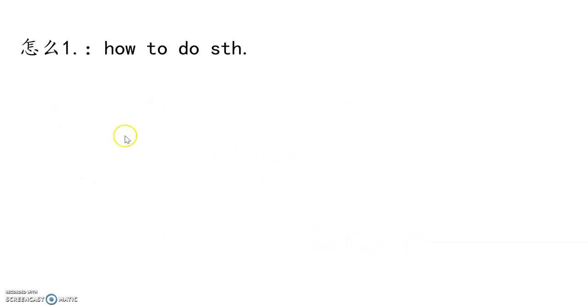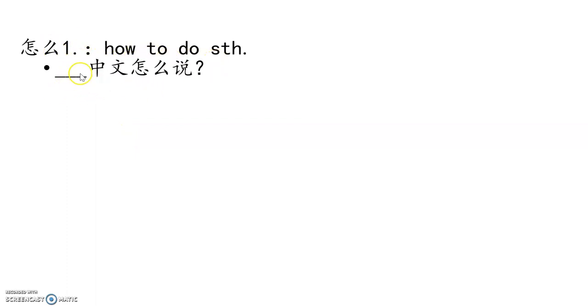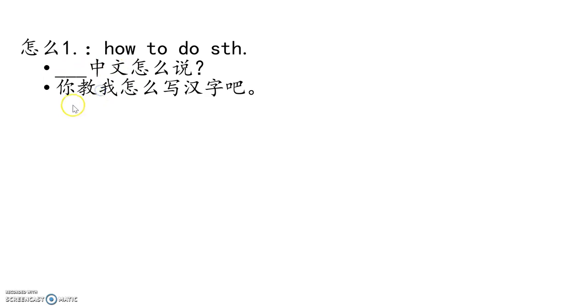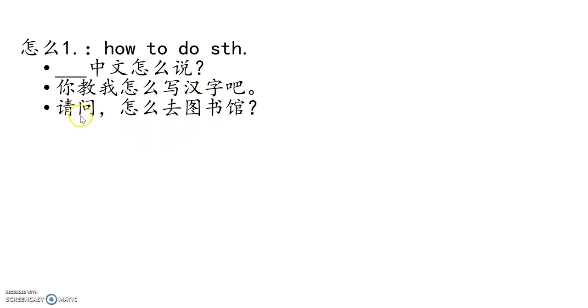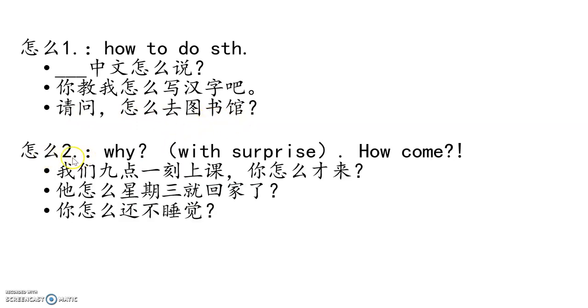怎么? It's not a new word. 我们学了怎么样. So 怎么 has several meanings. How to do something. For example, cell phone 中文怎么说? Table 中文怎么说? 你教我怎么写汉字吧? You teach me how to write Chinese characters. 请问,怎么去图书馆? How to go to library?